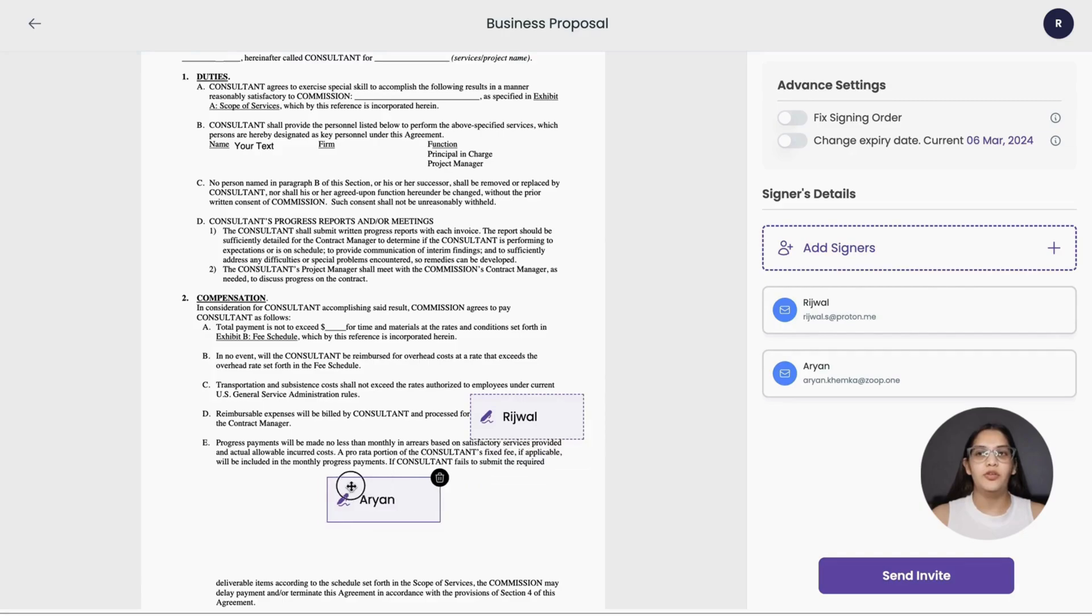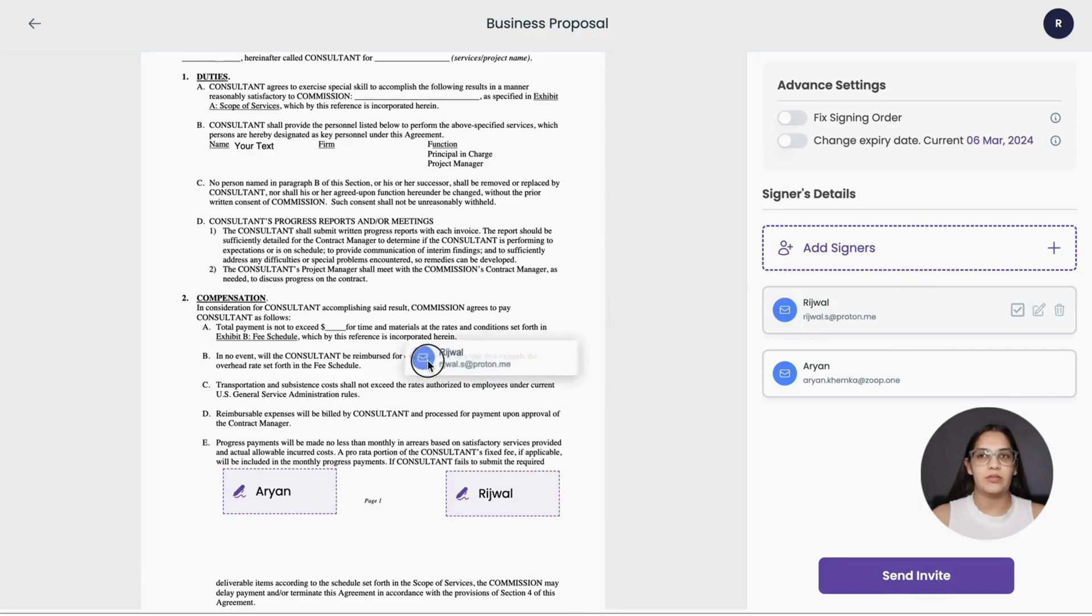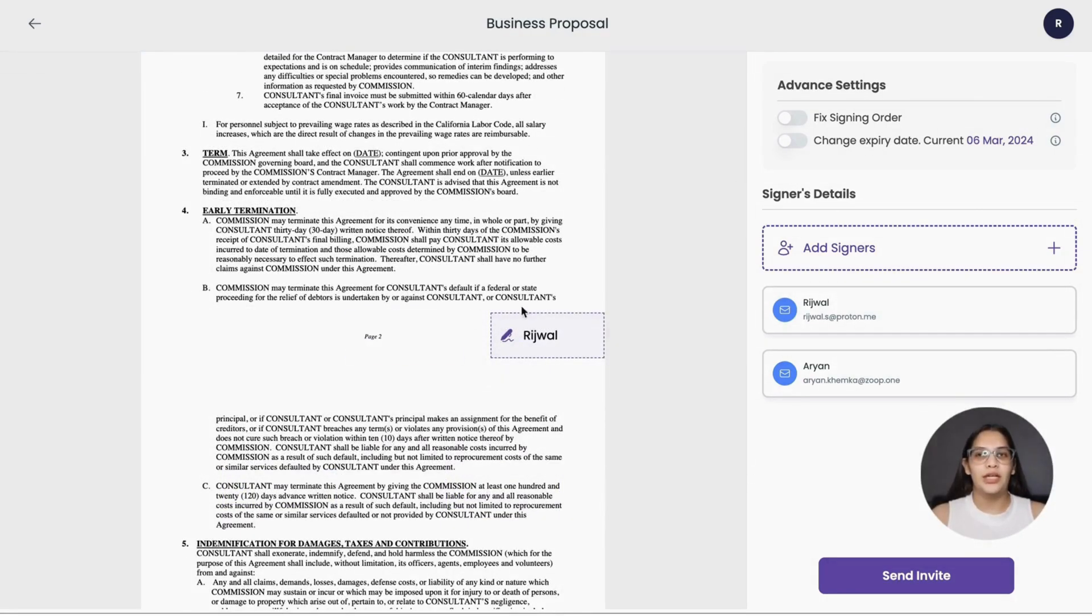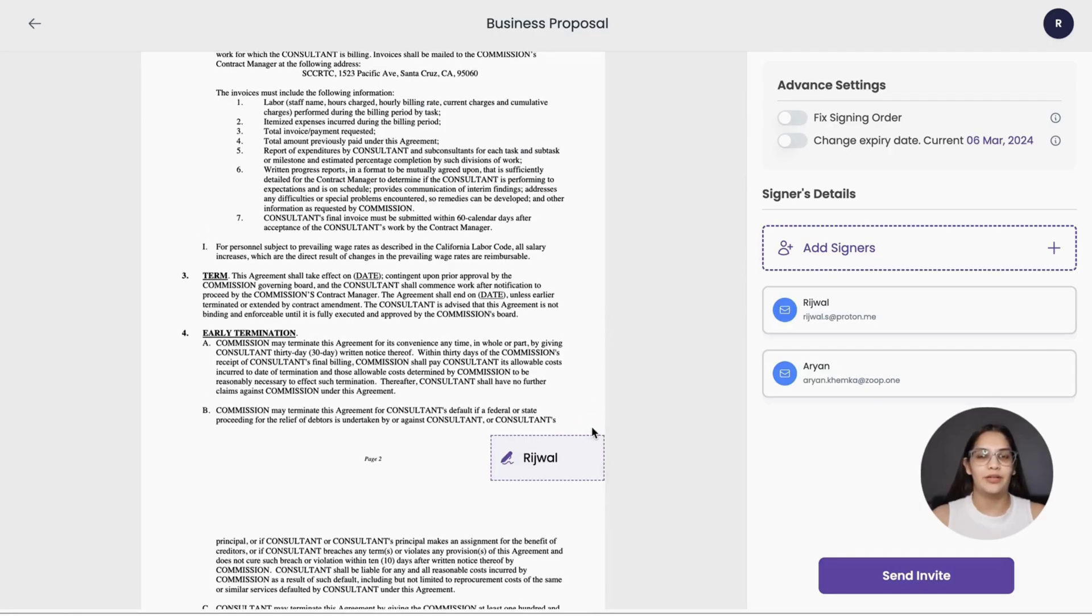Alternatively, you may also drag and drop additional signature boxes to the document pages. You may also delete the sign box if not needed on any page of your document.